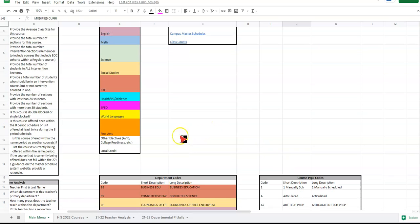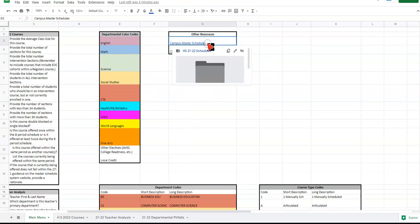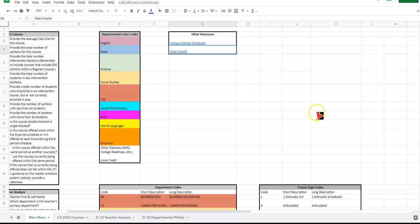And then the last part are these other resources. If you would like, you could take a look at the master schedule. You can take a look at the class counts that have been made available. Those are some other resources if you'd like to pull information from there.